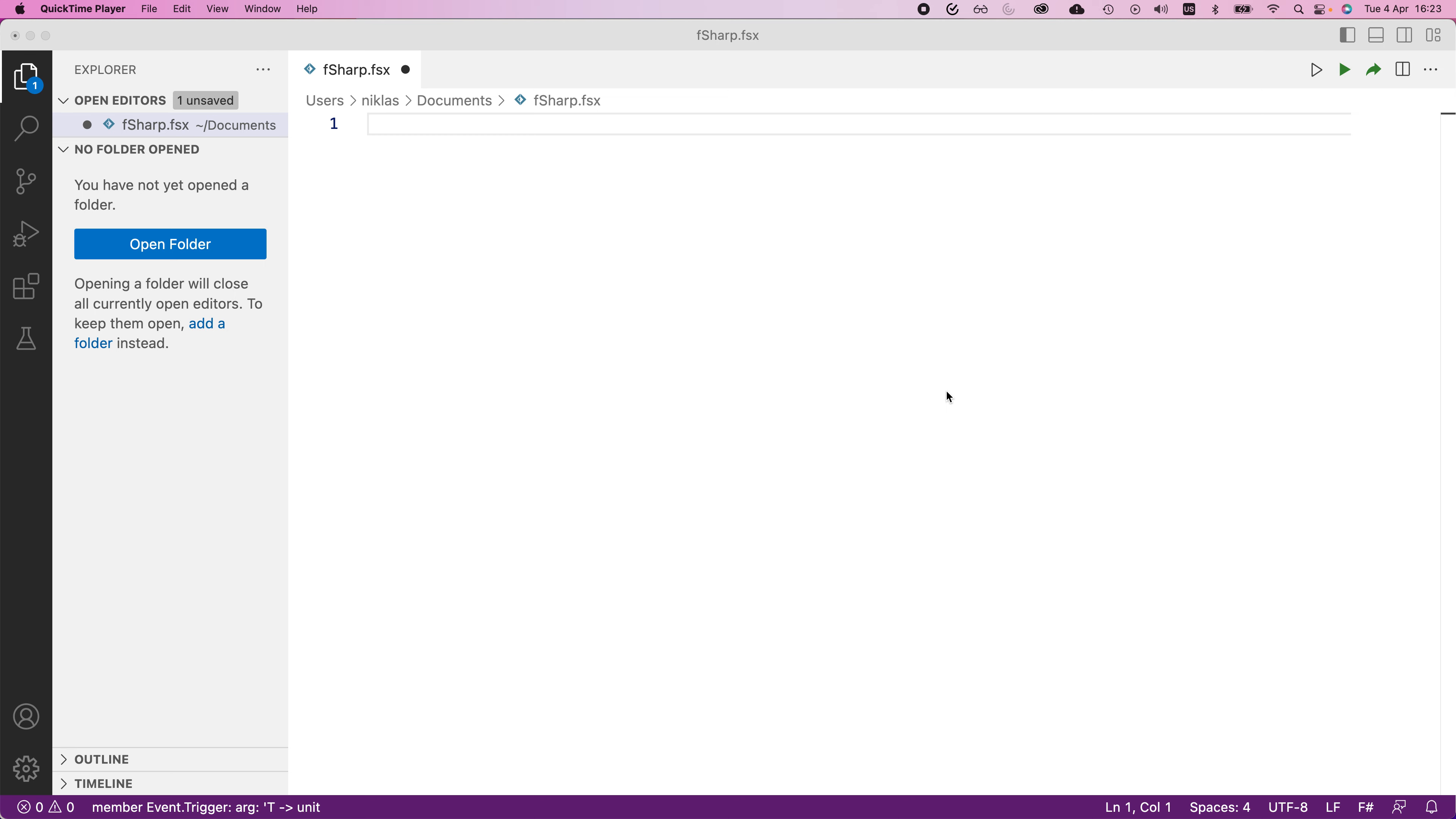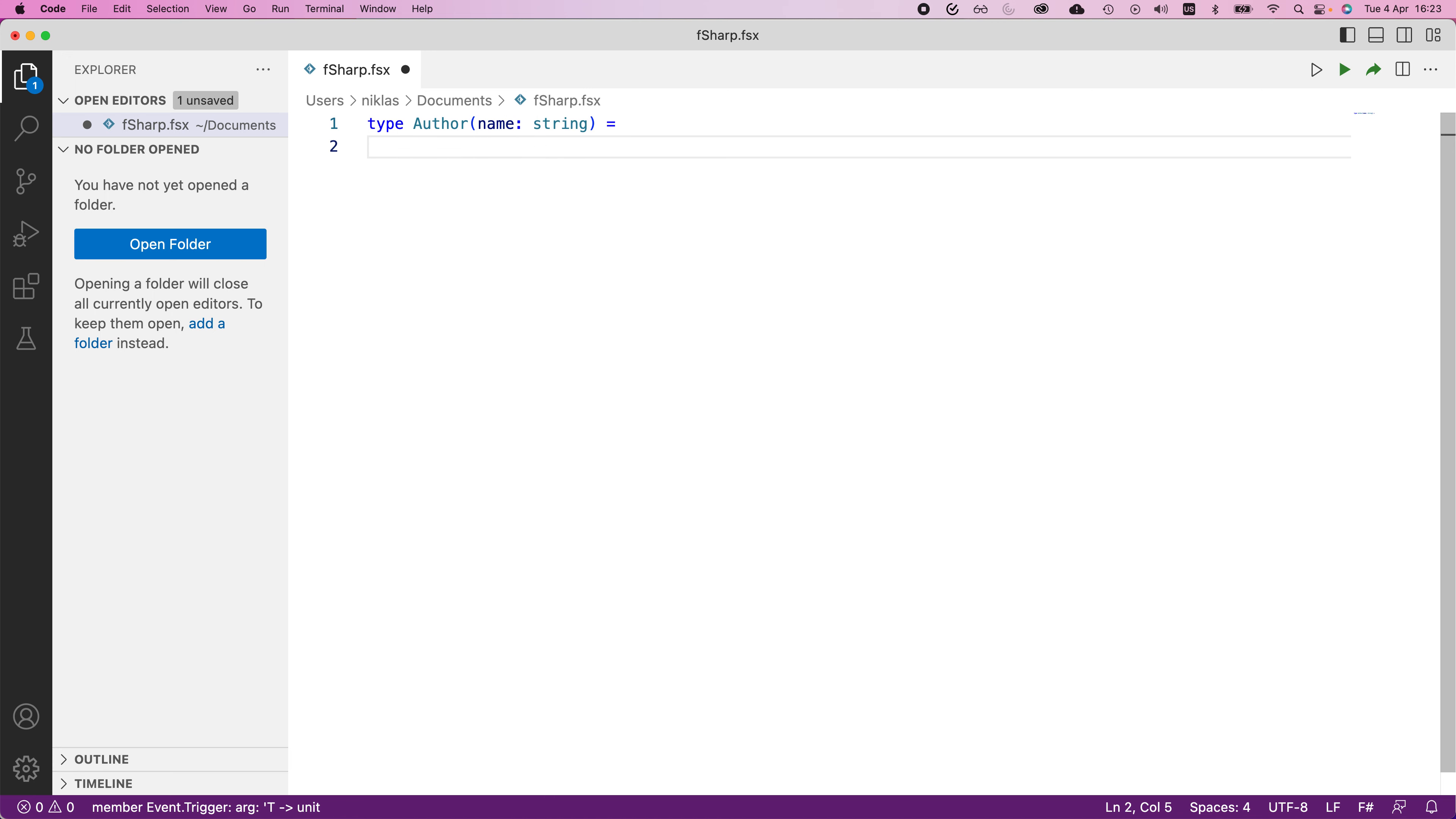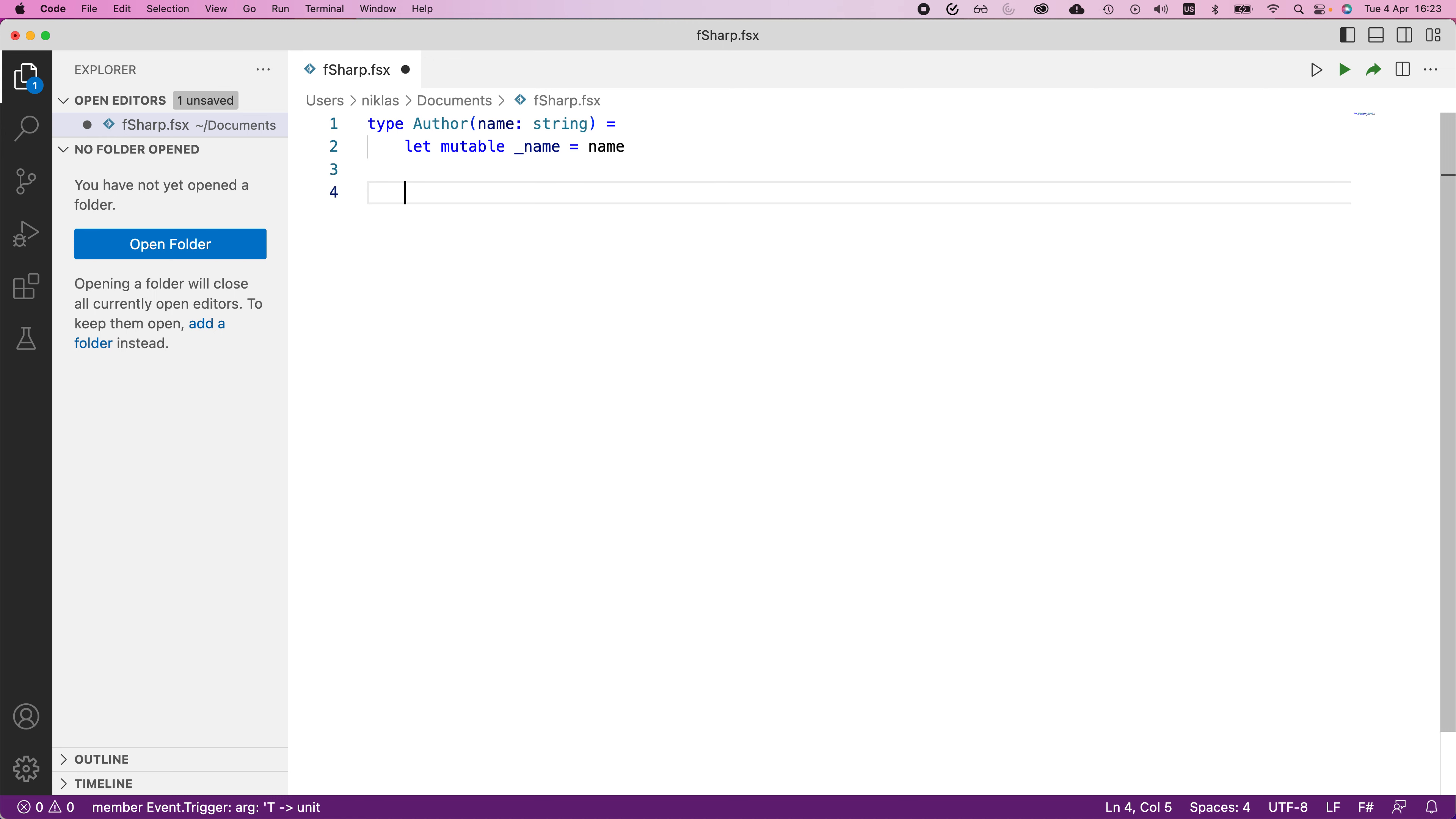To make some sense of this, we're going to look at a toy example of an author. We're going to define a type called author. Whenever we instantiate this, we would provide some name that would be of type string. We're going to say that we have some internal representation of this name that is mutable. Whenever we instantiate it, we would set it to be name. Nothing crazy going on there.